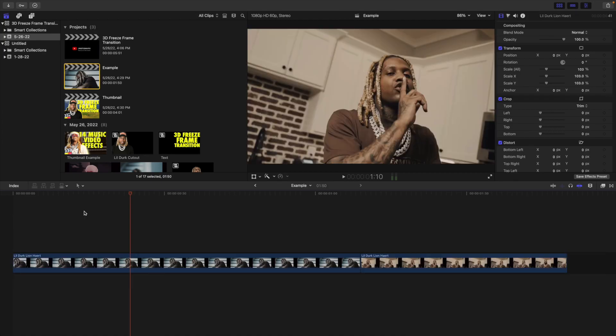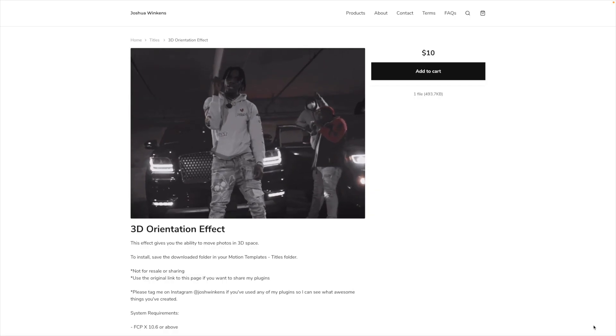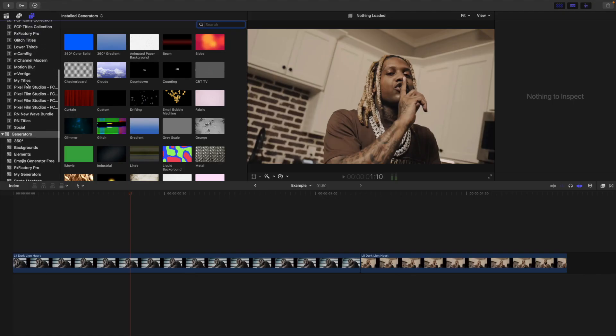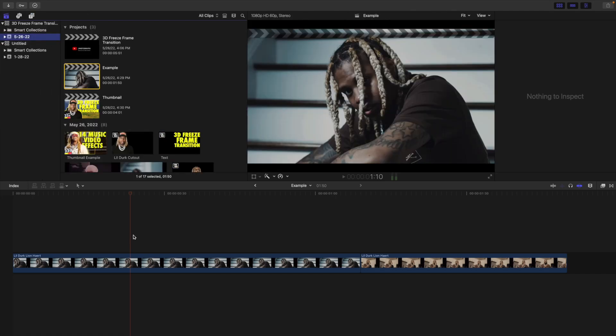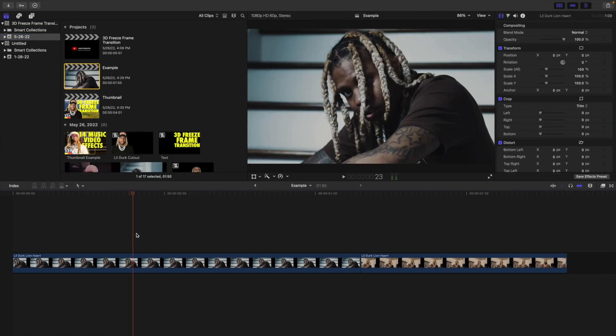The first thing you're going to have to do is download the 3D Orientation plugin from my website. If I go over to my titles, you can see the 3D Orientation option. Unfortunately there's no way to create this effect natively in Final Cut — you're going to have to use a plugin called the 3D Orientation effect, which is available for sale on my digital store. It's really affordable and it's the only way to create this kind of 3D freeze frame effect.